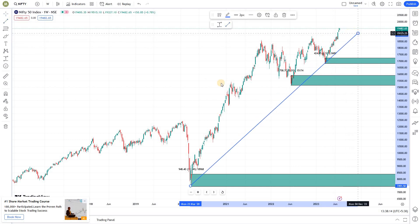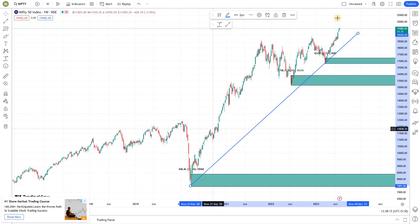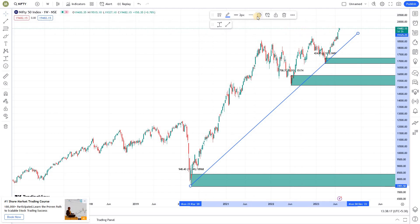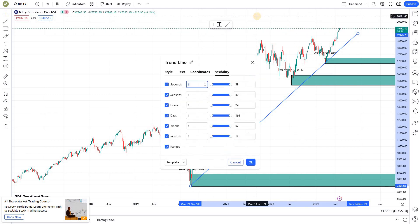I'm putting it here and drawing my trend line. Two clicks and you're done. Now let's go to the settings. So a trend line is something that is not supposed to be visible in other time frames other than the one where you're drawing it.